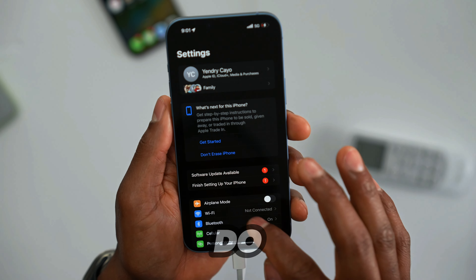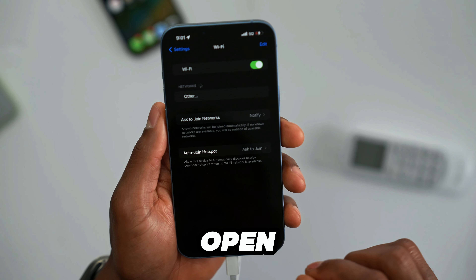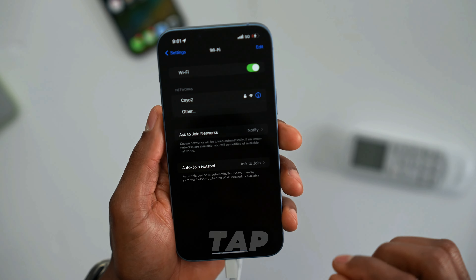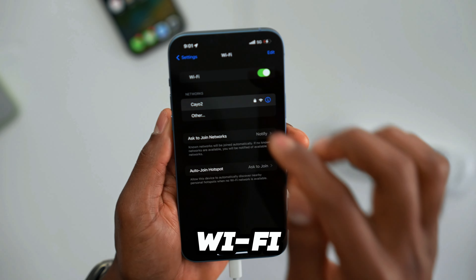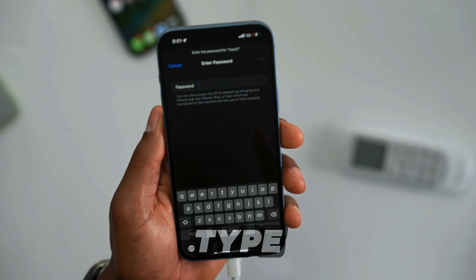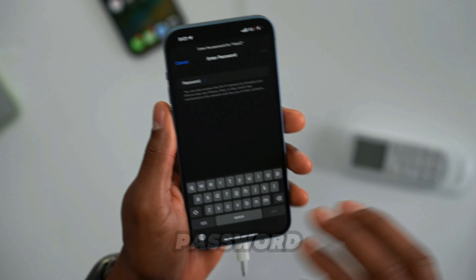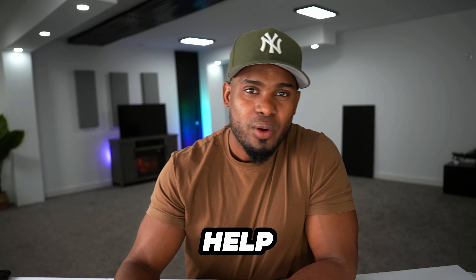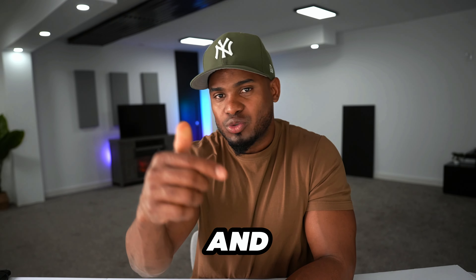After that, just open Settings, tap on Wi-Fi, select your Wi-Fi network, and type in the password. If this video helped you out, please let me know in the comments. Drop a like and subscribe to the channel.